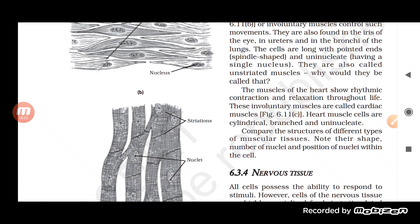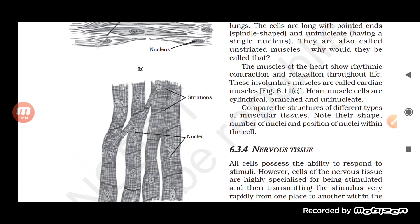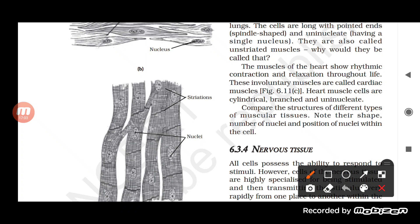The next kind of muscle is cardiac muscle. The muscle of the heart is called cardiac muscle. It continuously shows rhythmic contraction and relaxation throughout life. Although it is a kind of involuntary muscle, we do not call it involuntary — we use the specific term cardiac muscle.